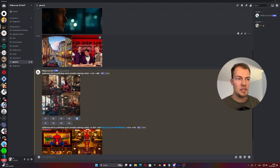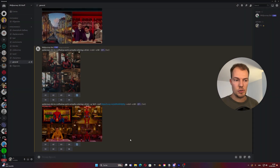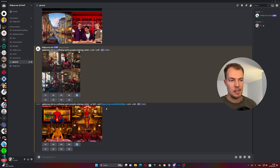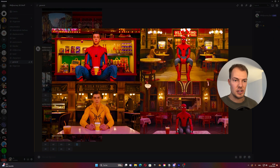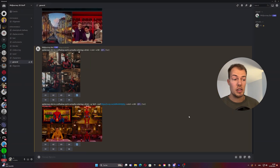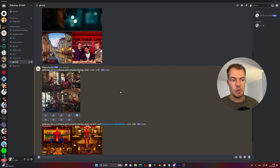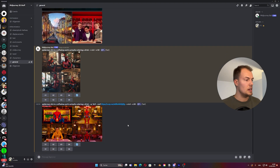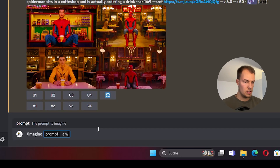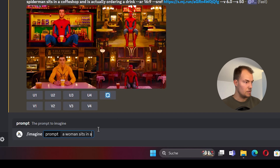Now we're back and look at this — it's a bit more stylized than before for sure. From the colors and everything, this is now much more in the direction we want to go. We can use this for anything — for example, a new prompt: 'A woman sits in a coffee shop.'